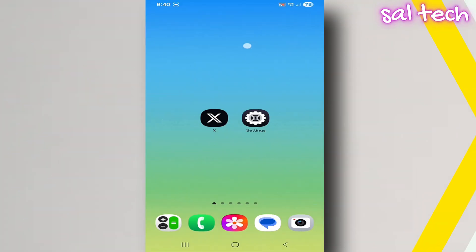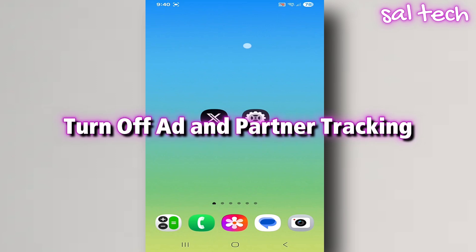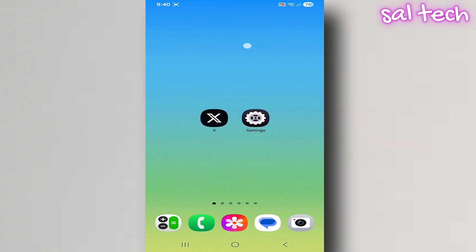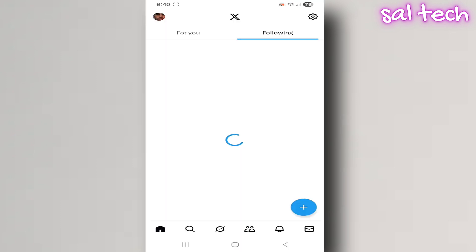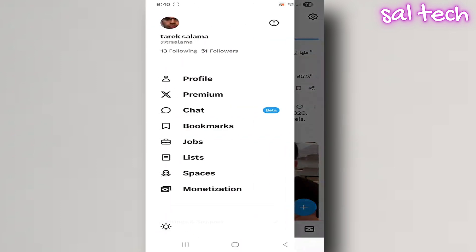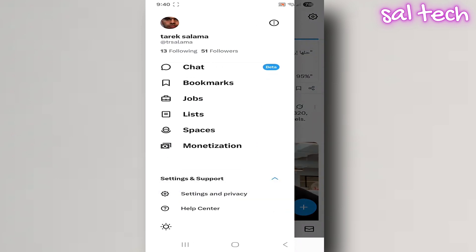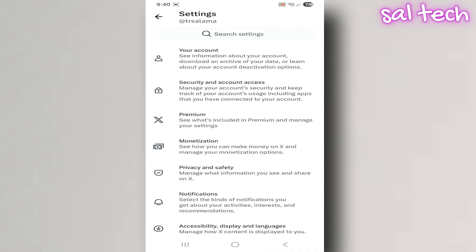One: turn off ad and partner tracking. X uses a system called Personalization and Data, which basically connects your account data with your online behavior. So if you visit a website about phones, you'll soon see ads about the same topic on X because they're tracking your web activity. Steps to disable it: open the X app, tap your profile picture, go to Settings and Privacy, then open Privacy and Safety.